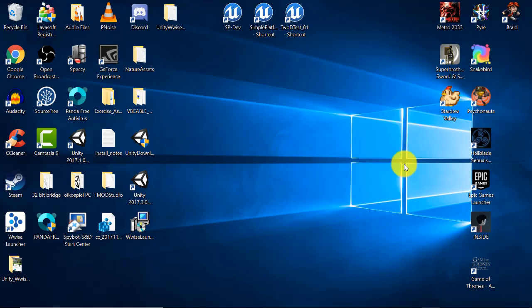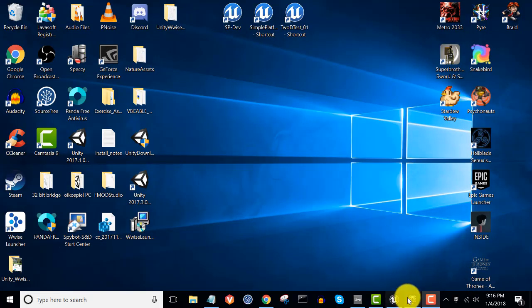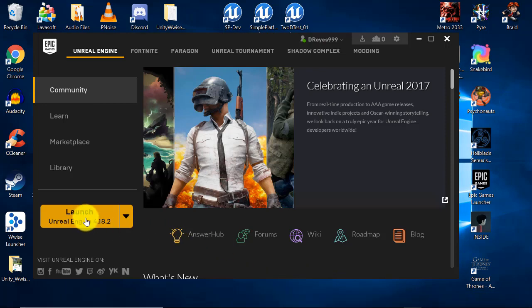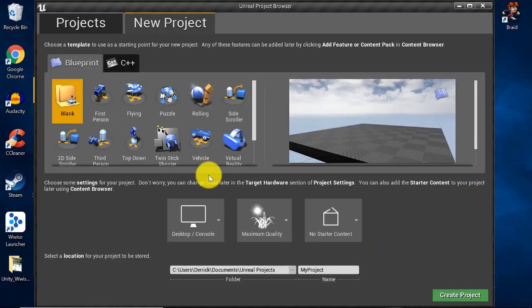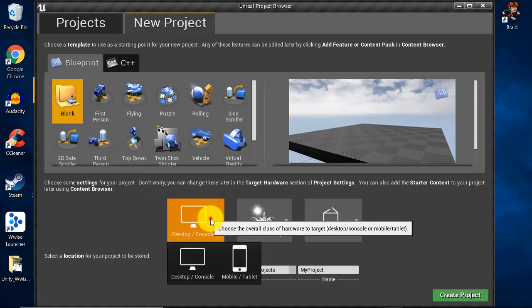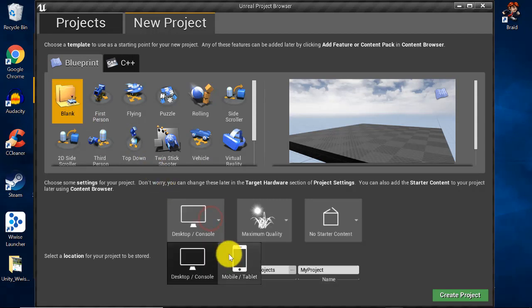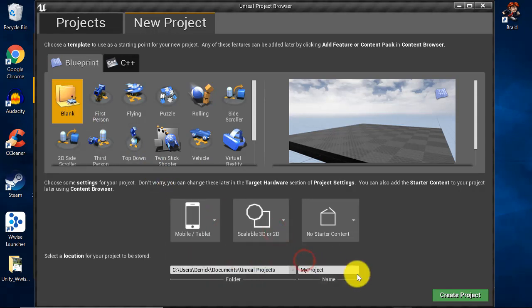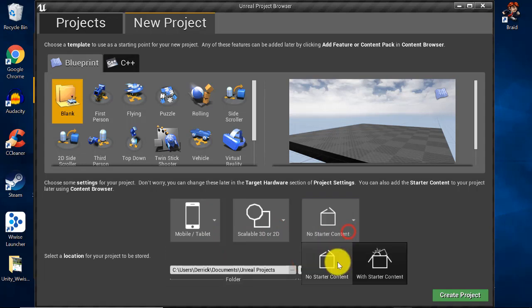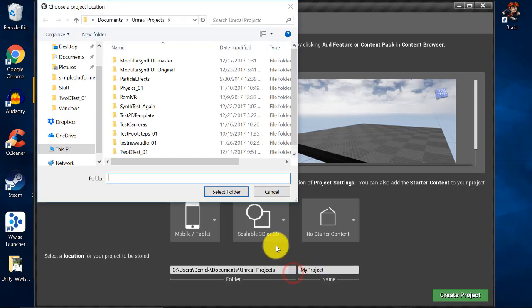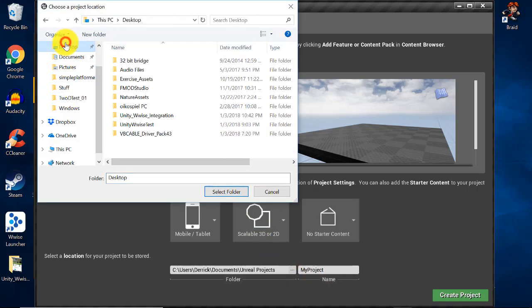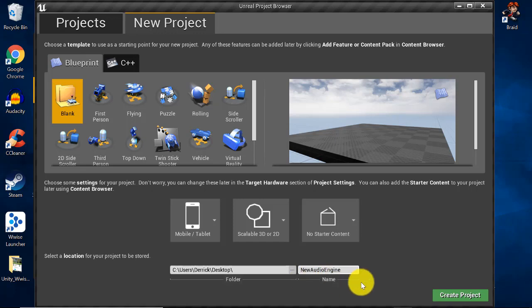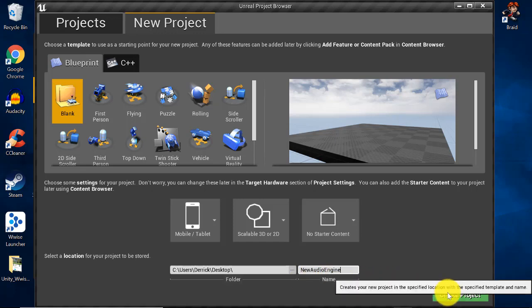The first thing I'm going to do is create a new Unreal project. Open up the launcher and then launch the Unreal editor. Once the editor is launched, choose a blank template, then in the options choose mobile tablet, scalable 3D or 2D, and no starter content. For the ease of this tutorial, I'm going to save my new project onto the desktop and I'm going to name it New Audio Engine. Then click Create Project.